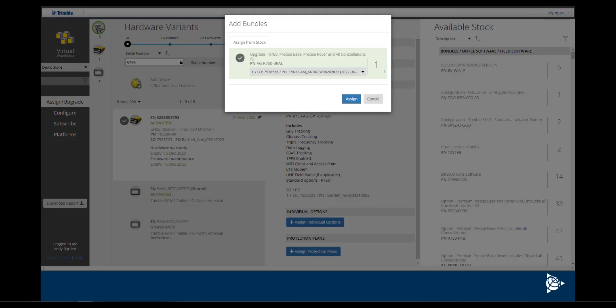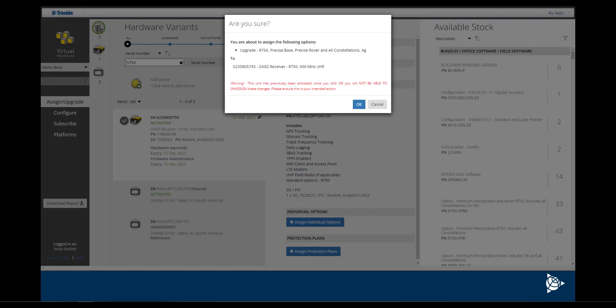Select the proper bundle from the inventory list and click Assign. Virtual Warehouse will then provide a warning that this action cannot be undone. Except in certain case scenarios, any licenses assigned to a device cannot be unassigned and would require assistance from Trimble support.